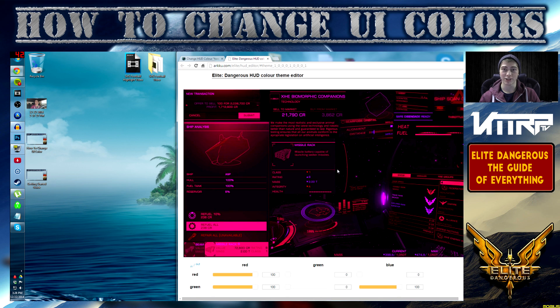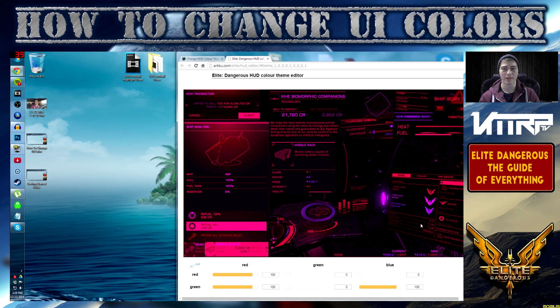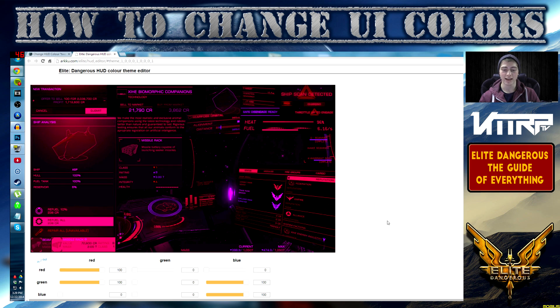That's really it guys, that's a simple way to change your UI color and your HUD color. It takes like two minutes once you know how to do it, so you can mess around with it and see the changes you want.